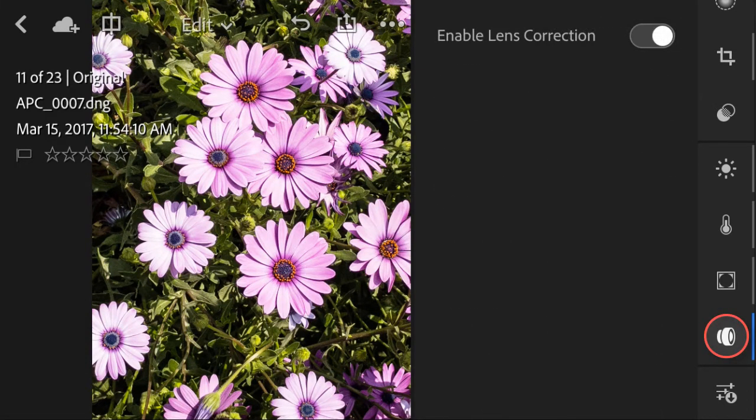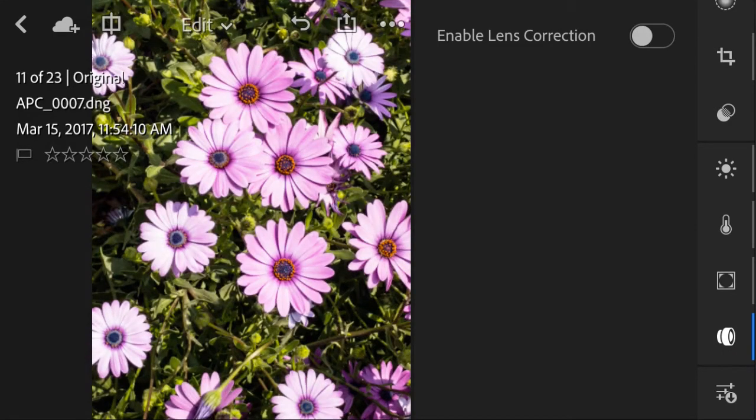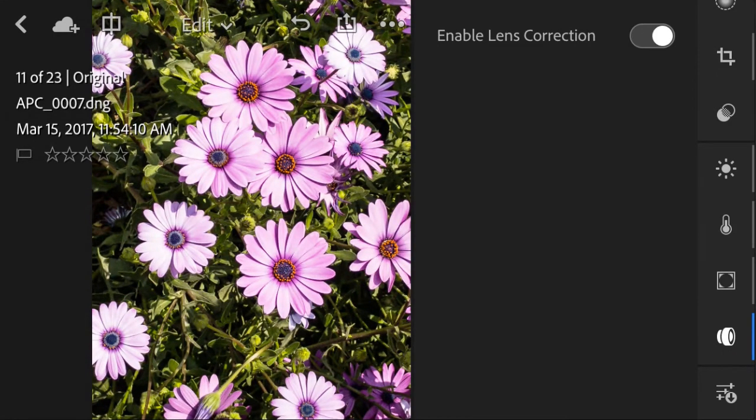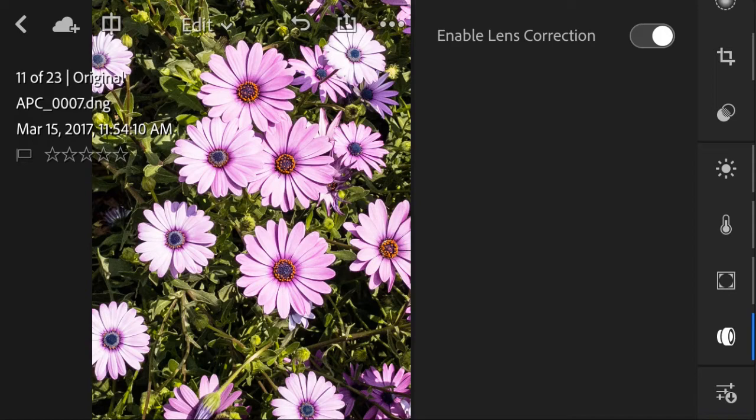By clicking into the lens correction here, you can enable the lens correction slider in order to allow your application to modify any issues related to the lens while taking the photo.